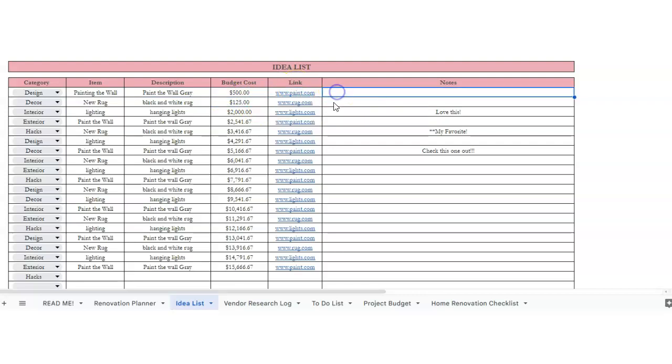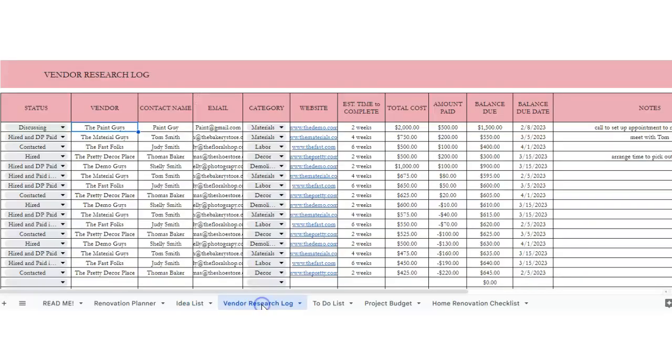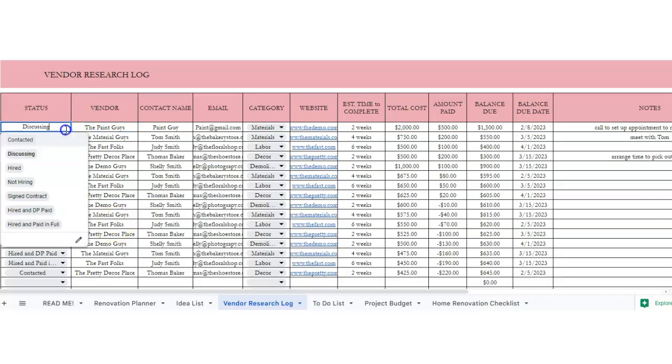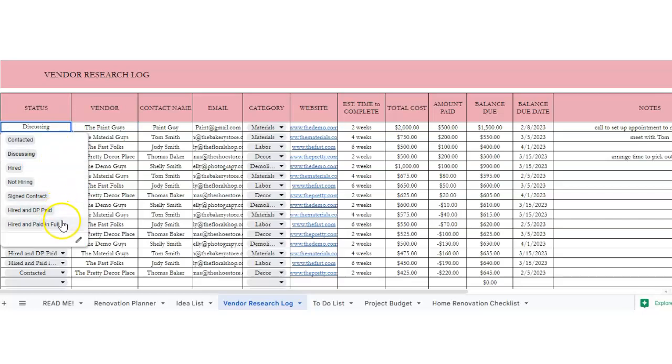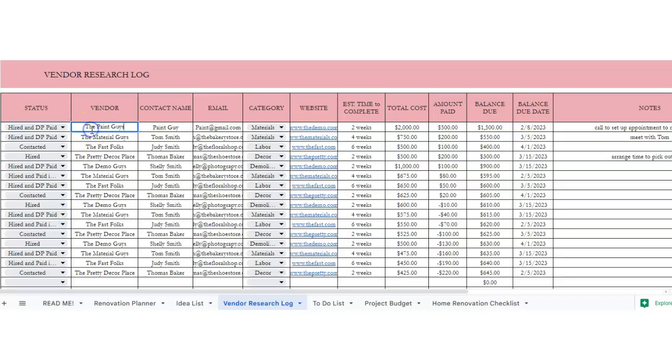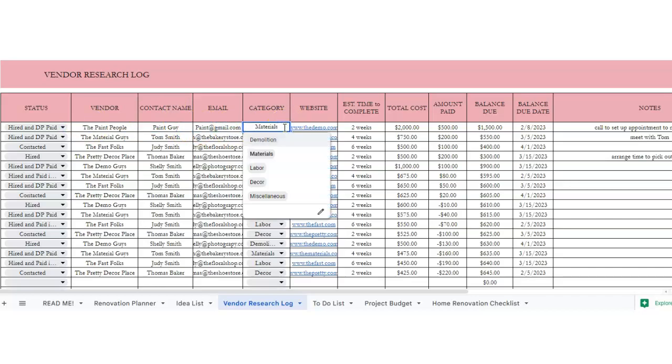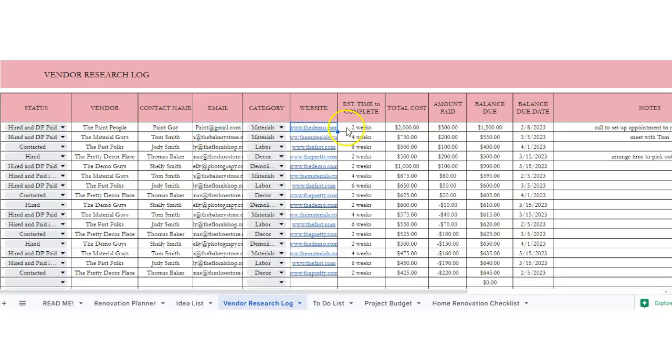Vendor research log. So this is a place to research all the vendors that you actually want to use to make this happen. So you've got a status: contacted, discussing, hired, not hiring, signed contract, hired and down payment paid, hired and paid in full. The vendor's name, contact name, email, category, place for their website, estimated time to complete, total cost, the amount paid, and balance due, and then a balance due date.